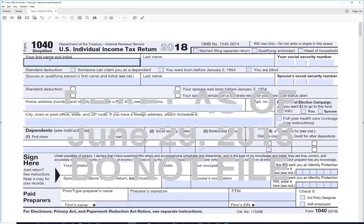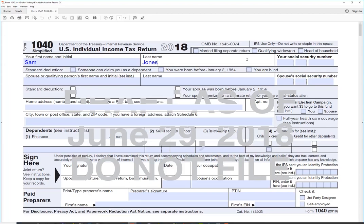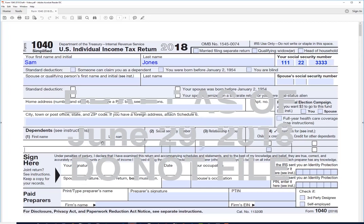Let's go ahead and enter some information on this form so we can get an idea of how it's going to work this year. I'm going to enter a single taxpayer — just one name and one Social Security number, and I'm not going to check any of those filing status boxes. I am going to enter a dependent here with her Social Security number.